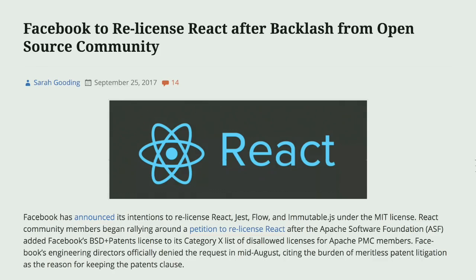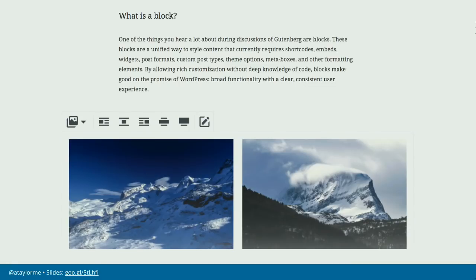WordPress actually threw around its weight a bit against Facebook — they wanted to use React to drive these JavaScript experiences, but it was not licensed to be open source friendly. And finally, Facebook kind of blinked first and relicensed React with the MIT license so that it is open source compatible.